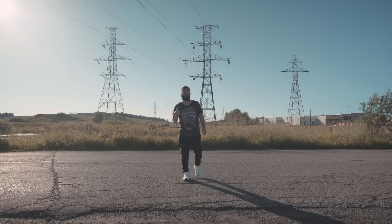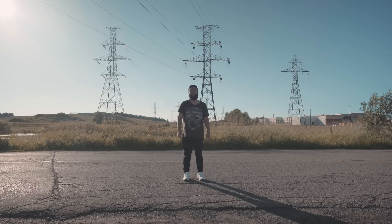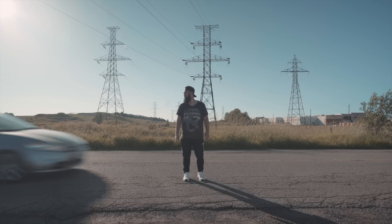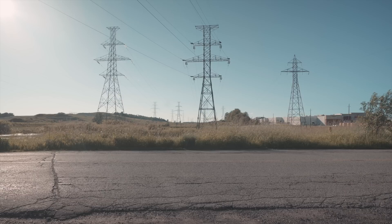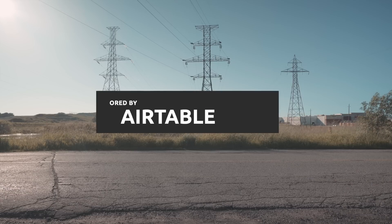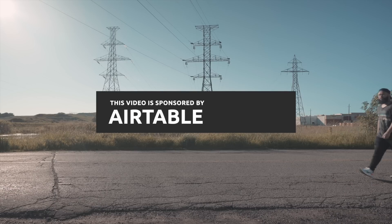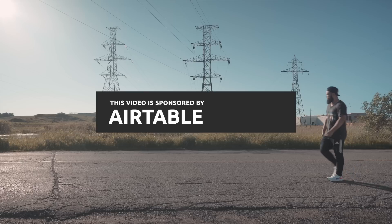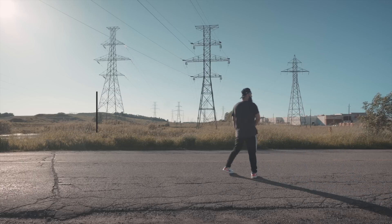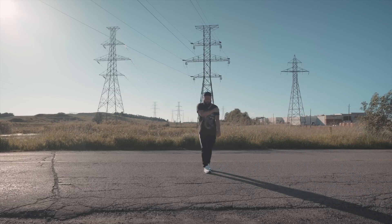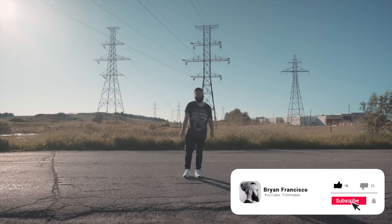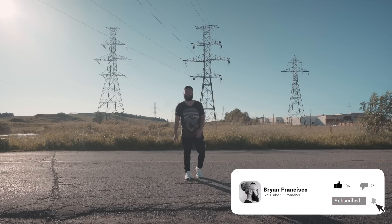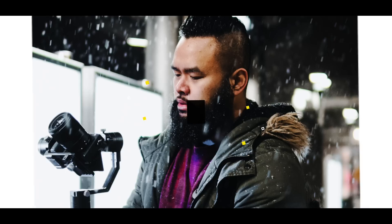I've got another easy Final Cut Pro X effect to show you guys in this video. Make sure to like, subscribe, hit the bell notification button if you guys like this type of content.